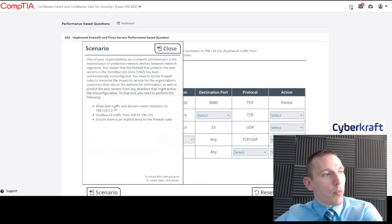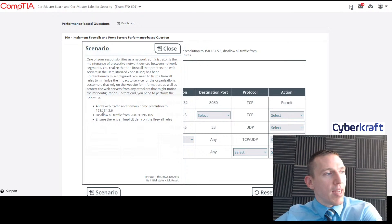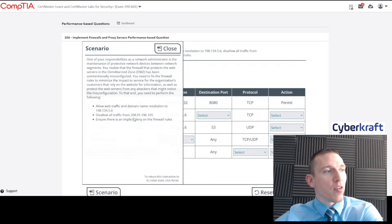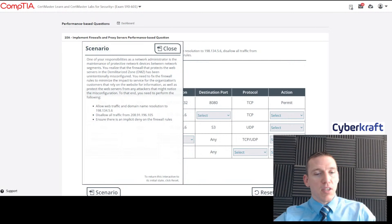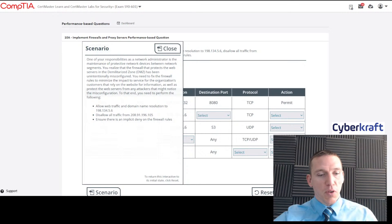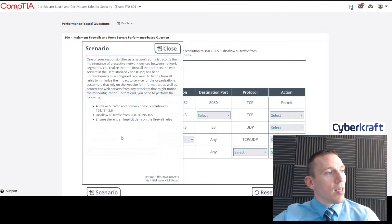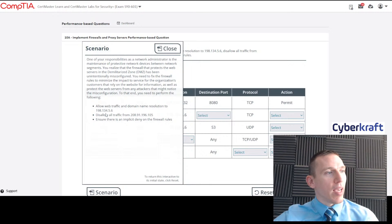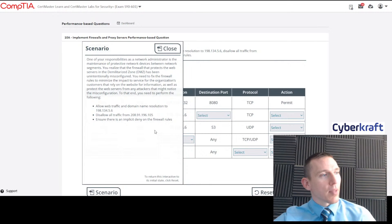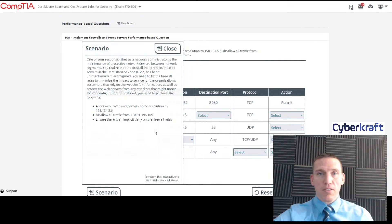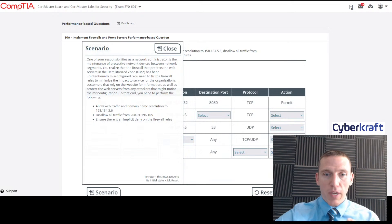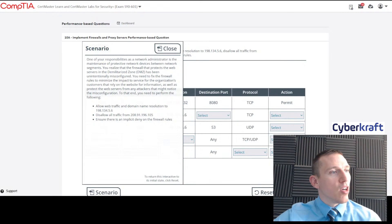We need to allow web traffic and domain name resolution to 198.134.5.6, disallow all traffic from 208.91.196.105, and ensure there's an implicit deny on the firewall rules.